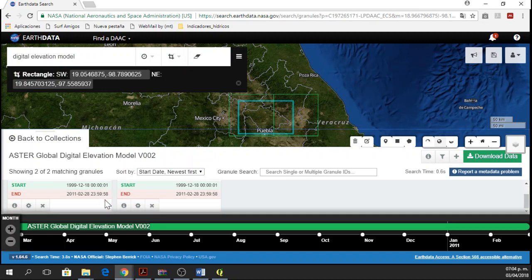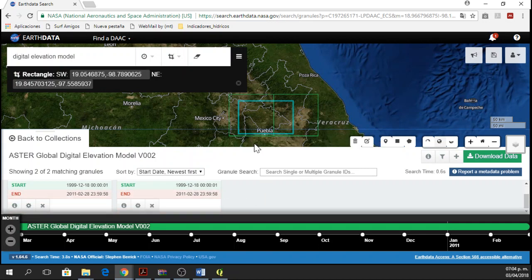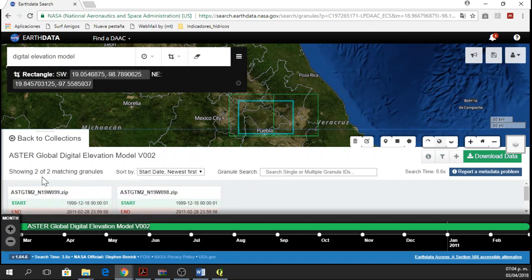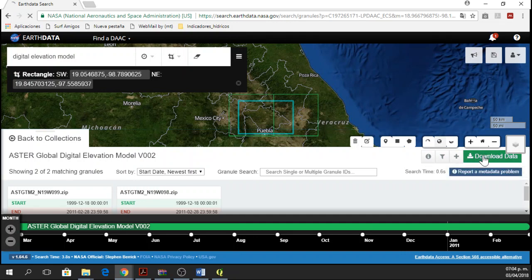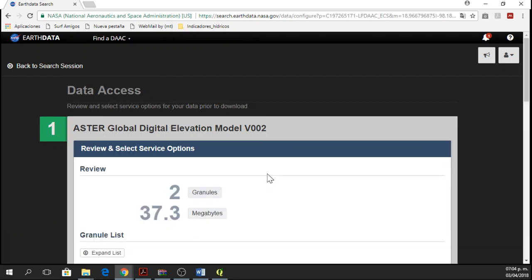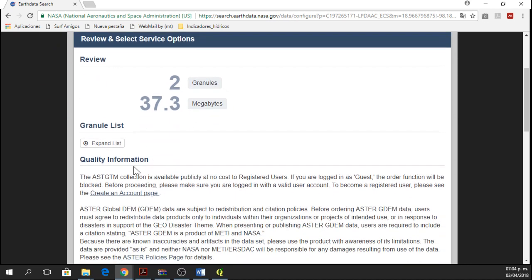After this, I'm just going to click on Download Data. I have my two granules. If you have more granules then just make sure that your four granules or six granules are covering your study area. And so I'll say download the data. Here in the review we have two granules, we have 37.3 megabytes and the description of the information.